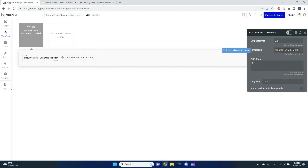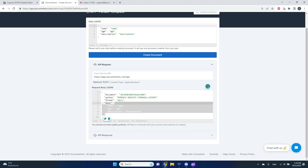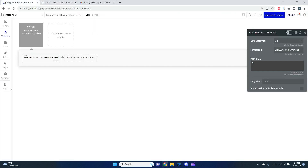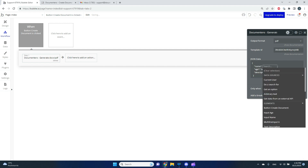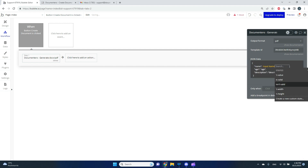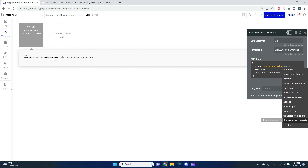I can also see a preview of the data that Documentary expects to be filled in to generate the document correctly. This is the data that will be passed and used to generate the document. I want dynamic data from my application to appear in this document, so I'll replace these parts with the input name value, and to be safe I'll always add the 'formatted as JSON safe' format.